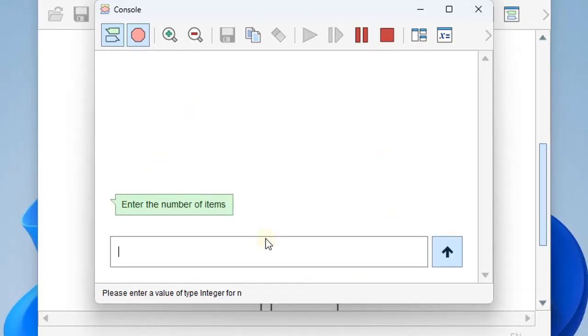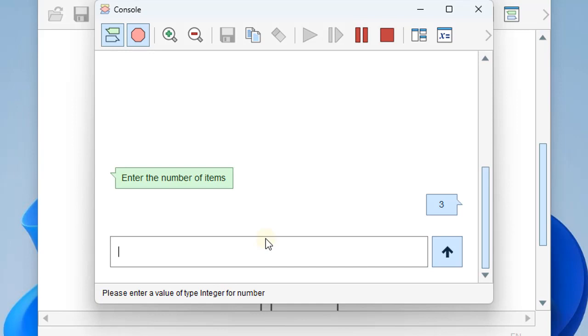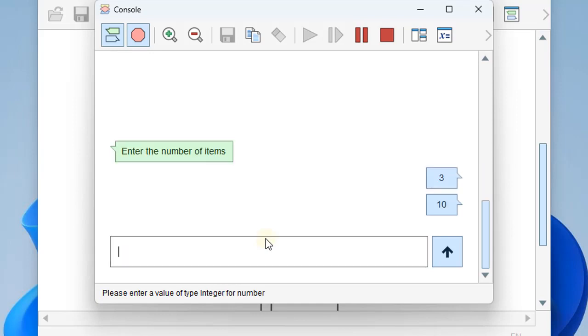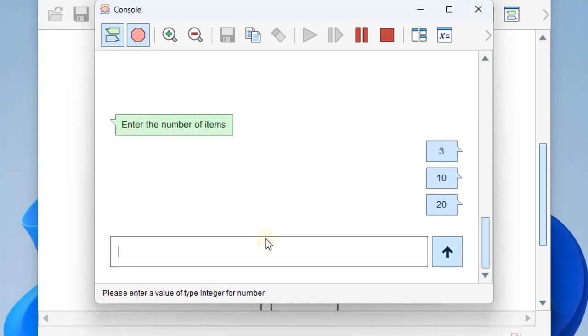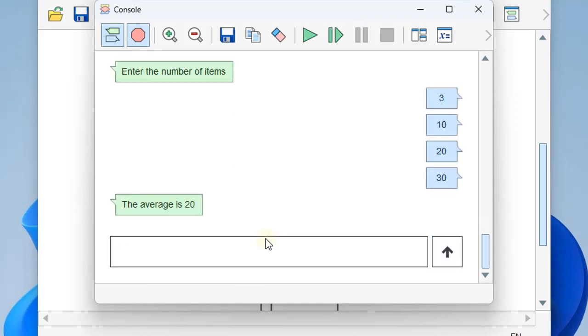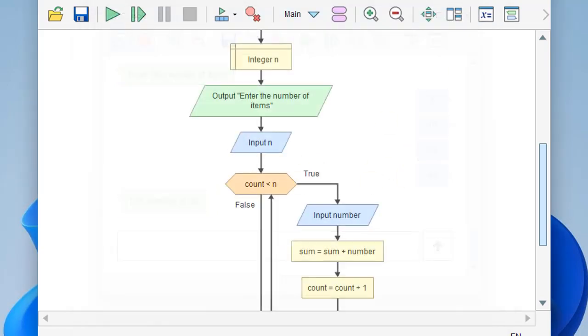So we'll put in something like three. The first number, let's say 10, 20, and 30. And so the average of those three together is 20.